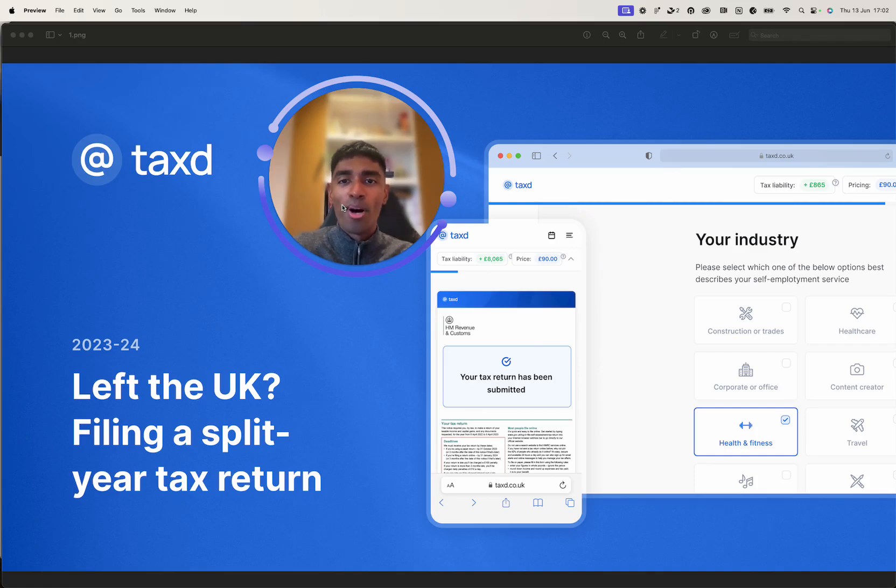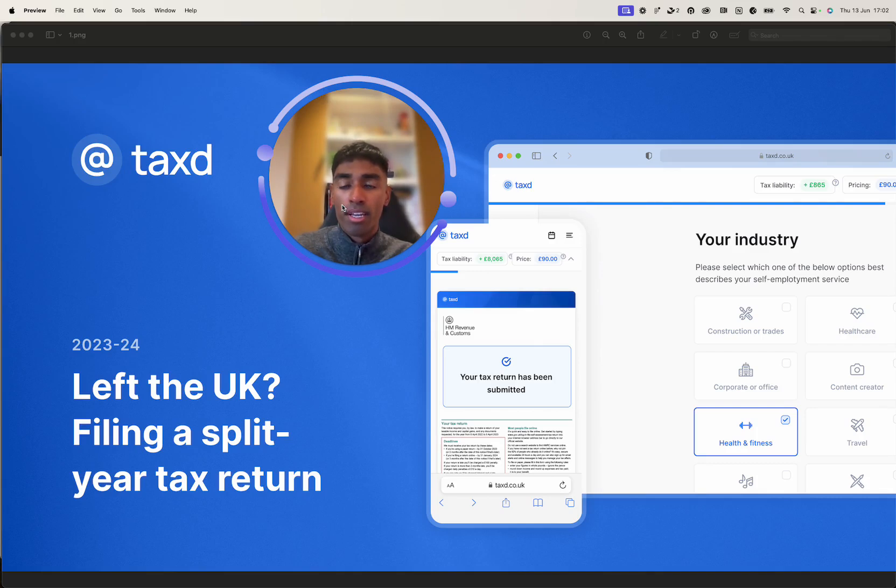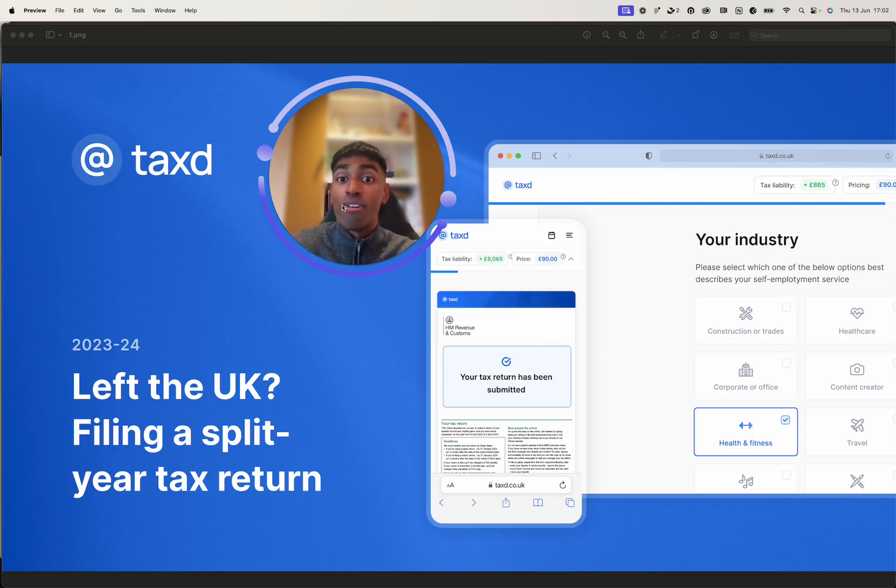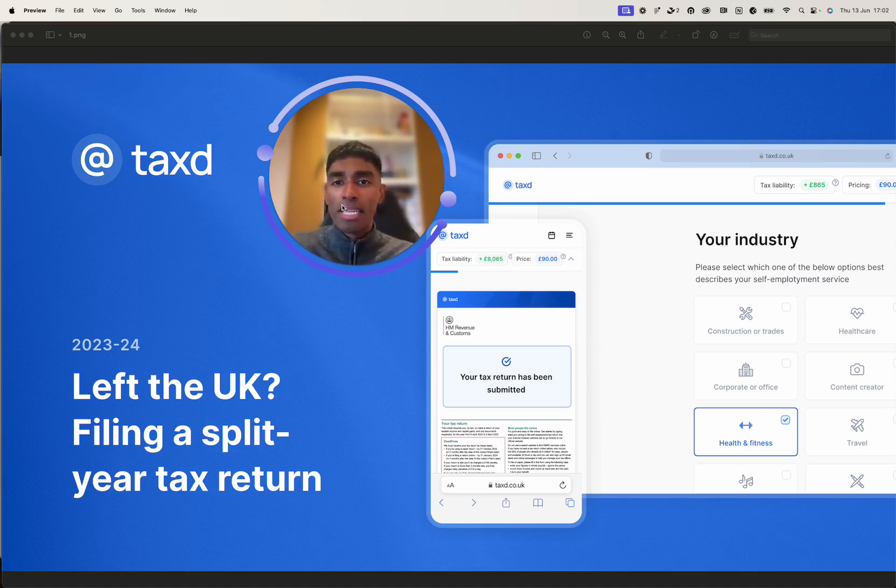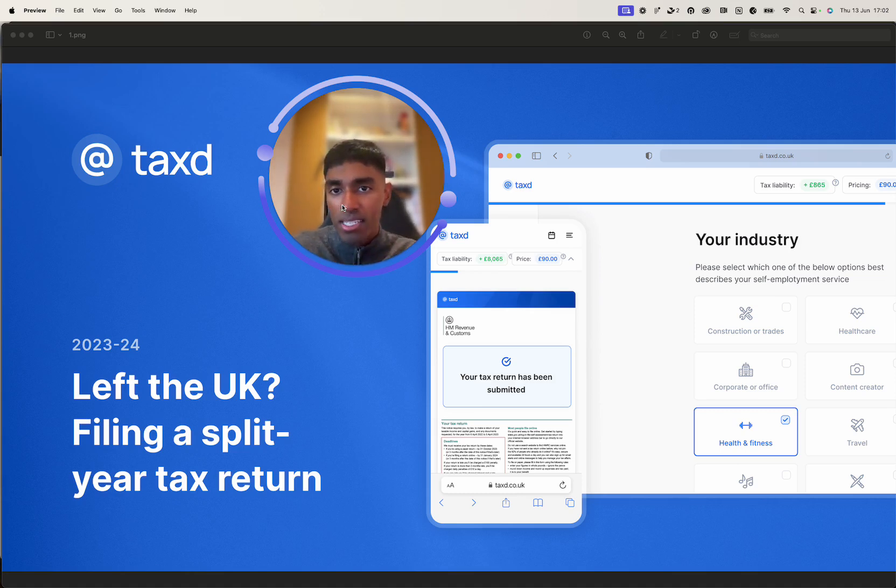Hello, I'm Arch, and in this video, we'll be showing you how you can file a UK tax return, specifically declaring non-residents and declaring that you've left the UK through a split year tax return. And we'll go into a bit around what that means.